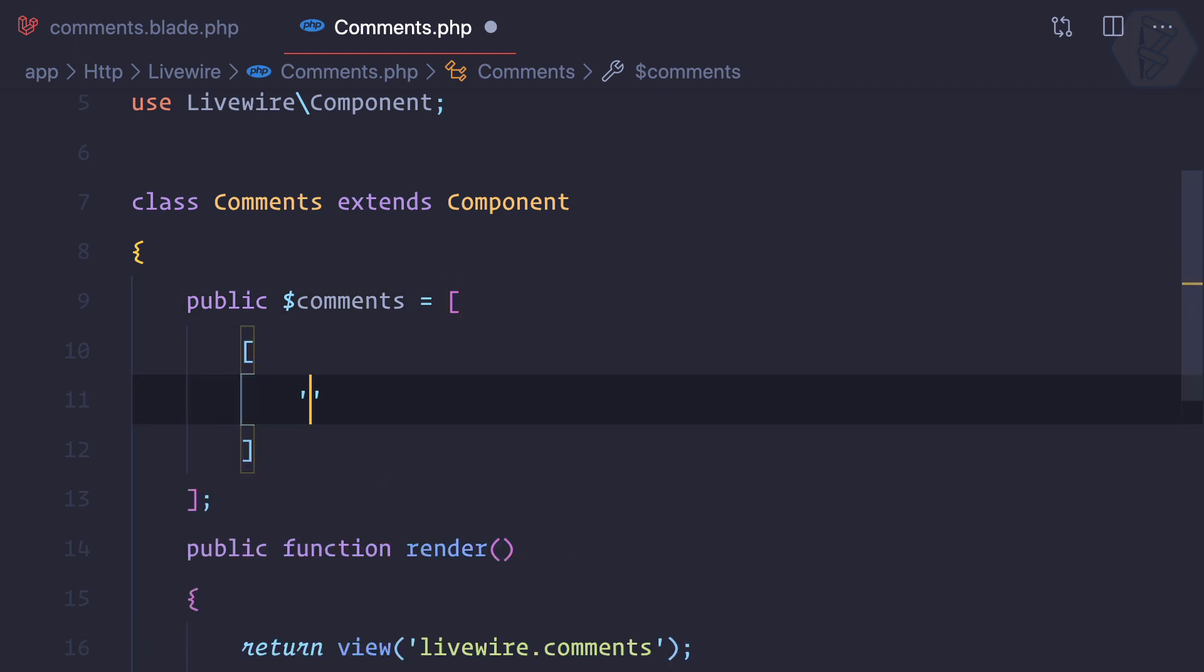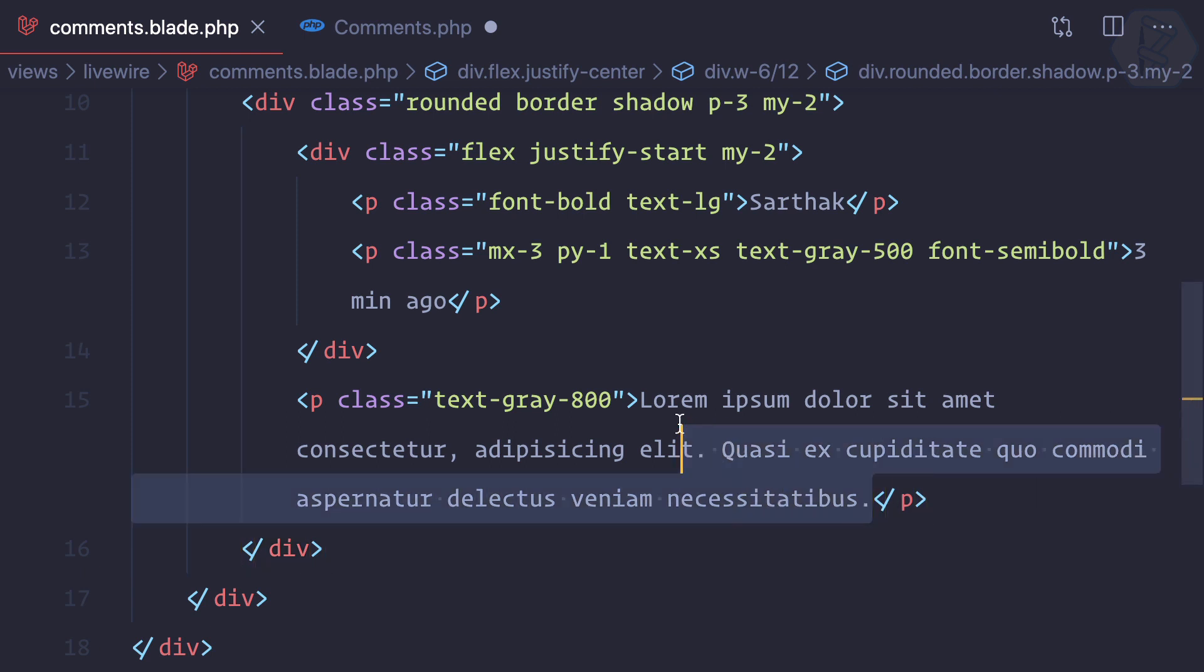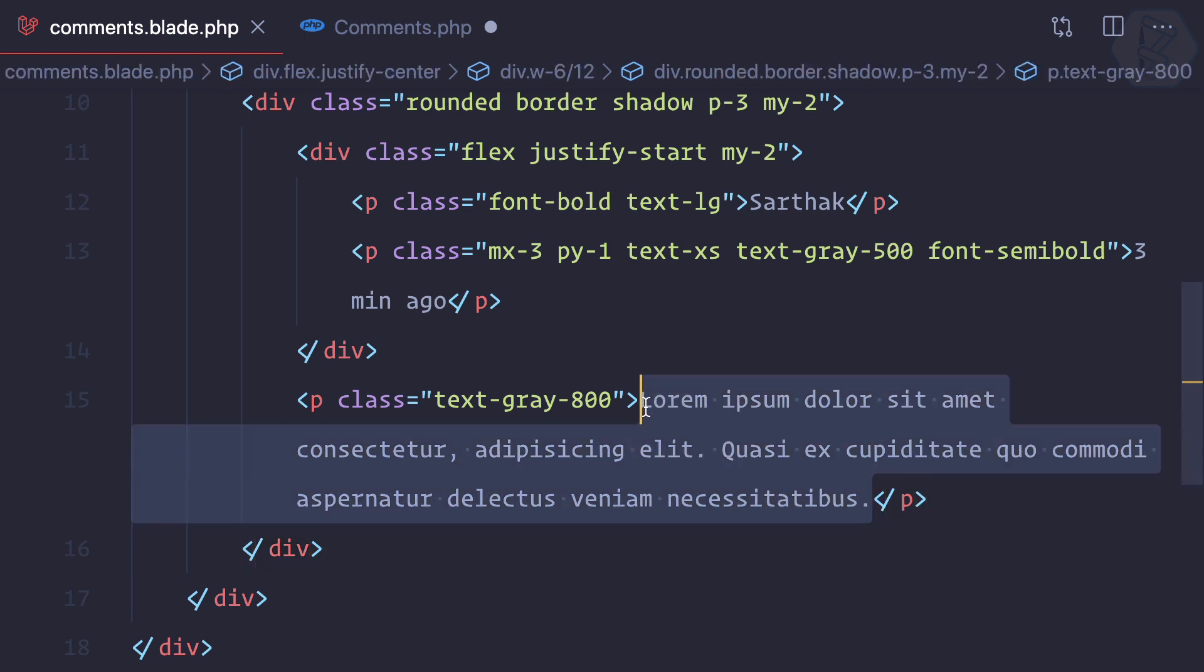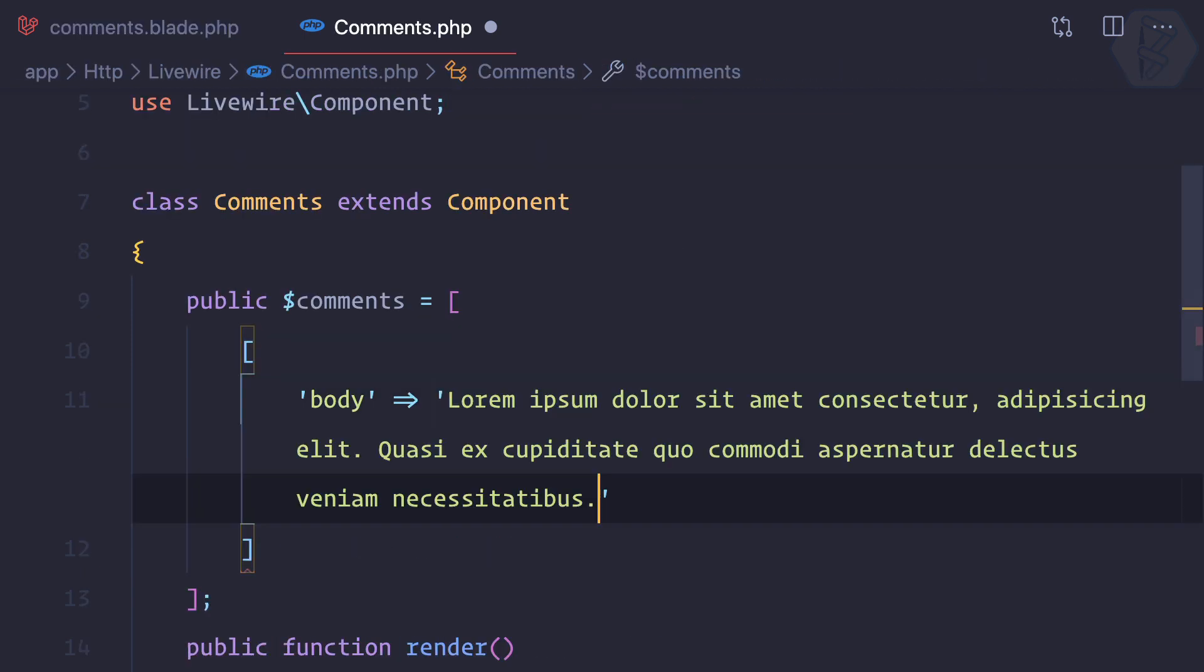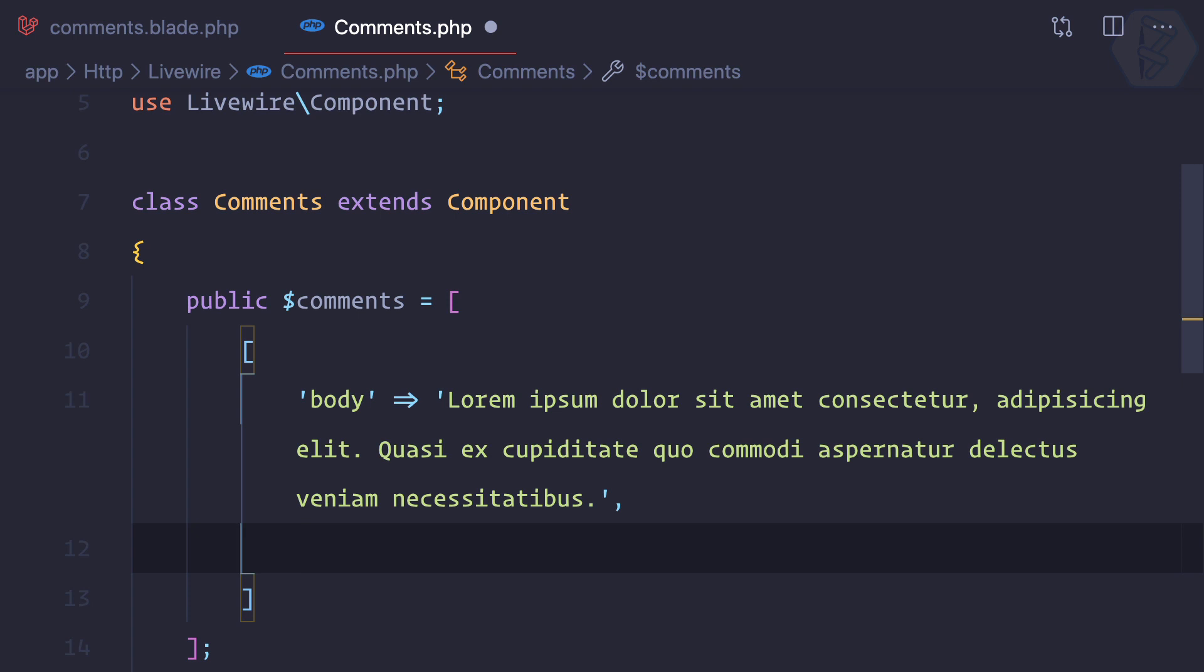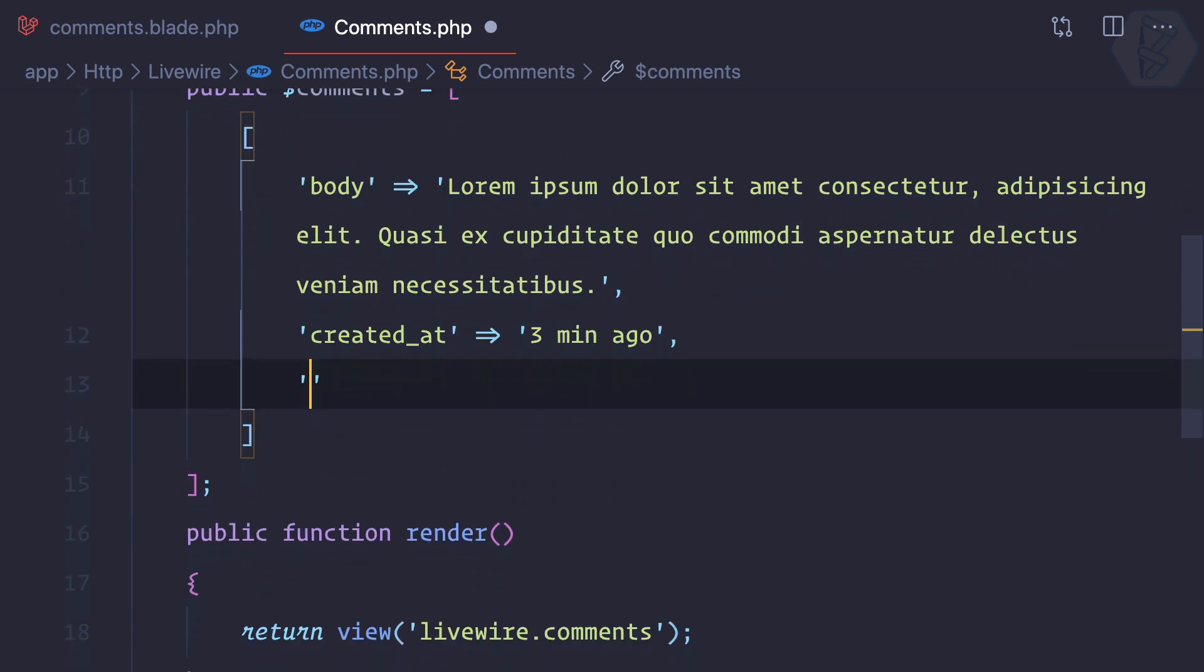First we have the comment body. We can copy it from there and paste it. Then we have created_at that goes three minutes ago, then at last we have the creator.